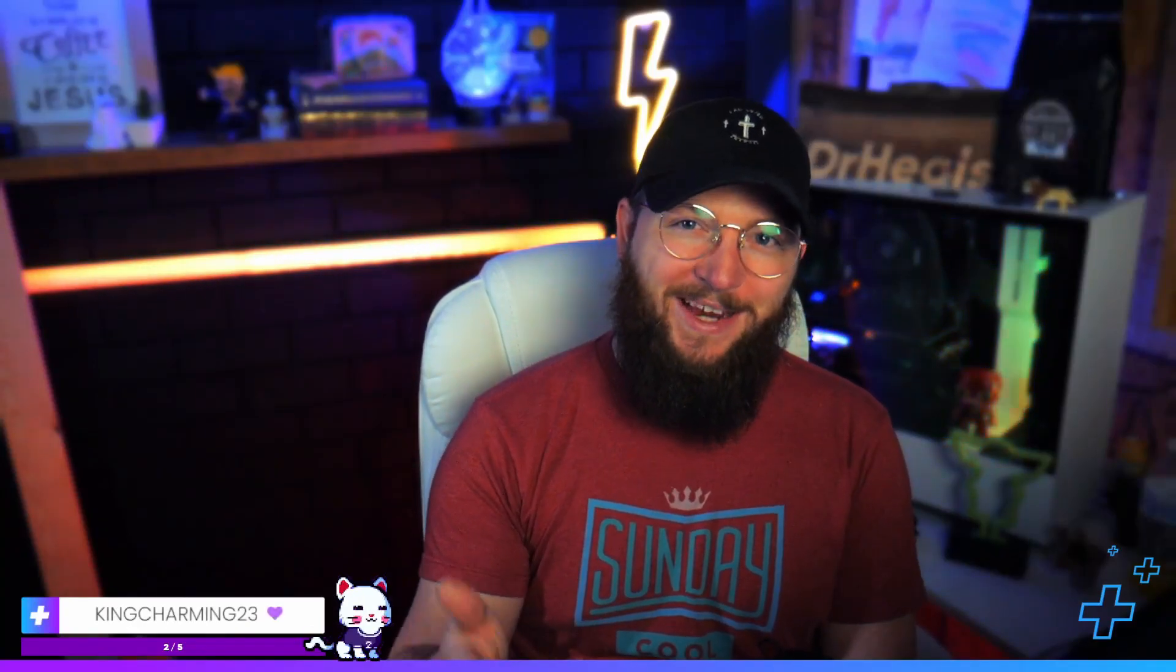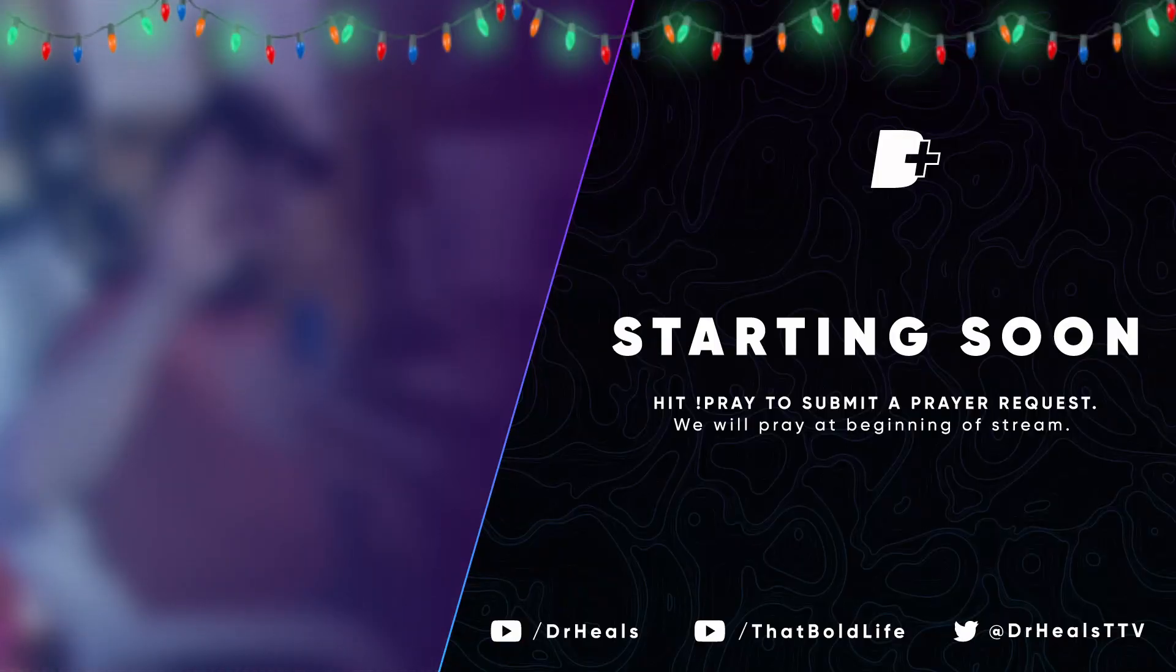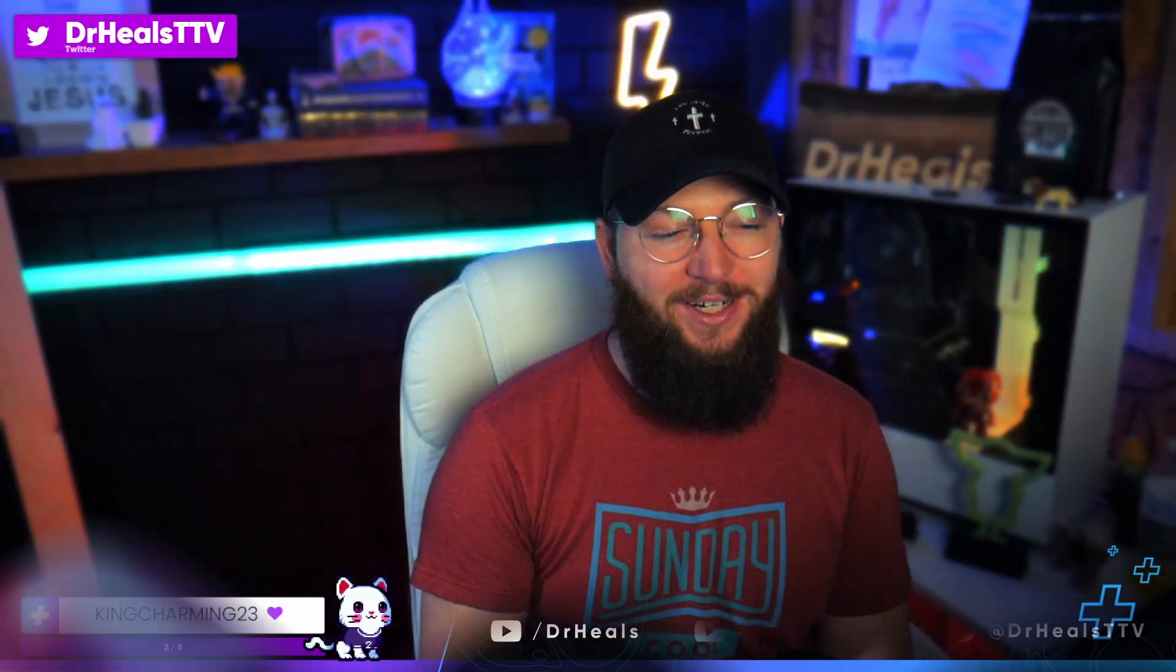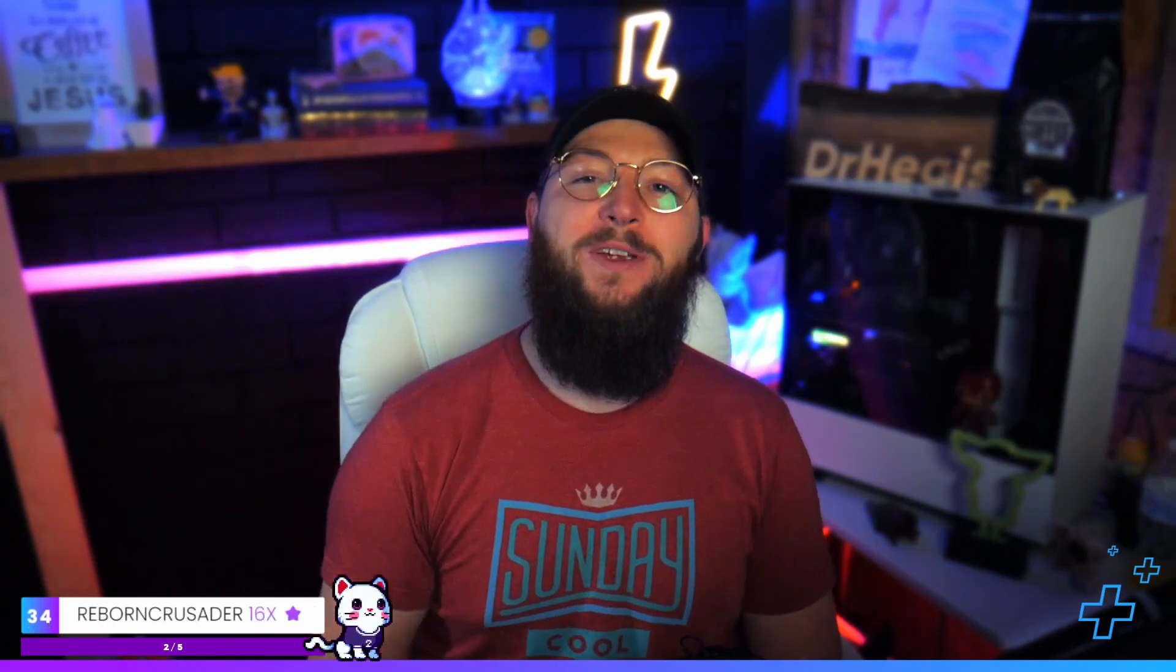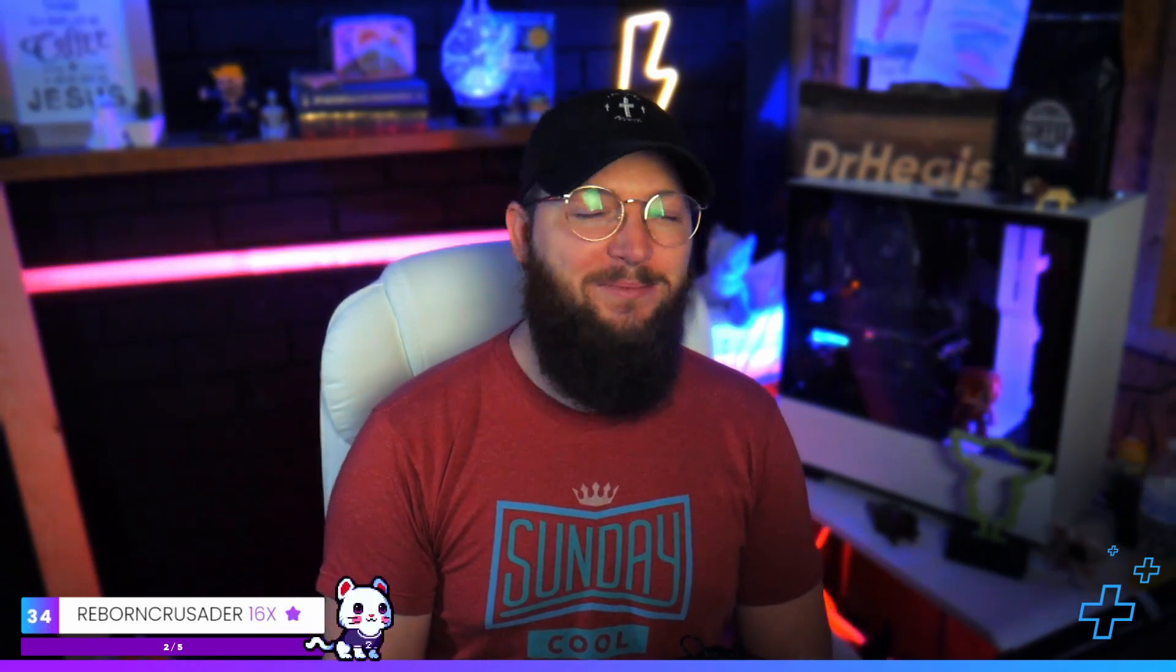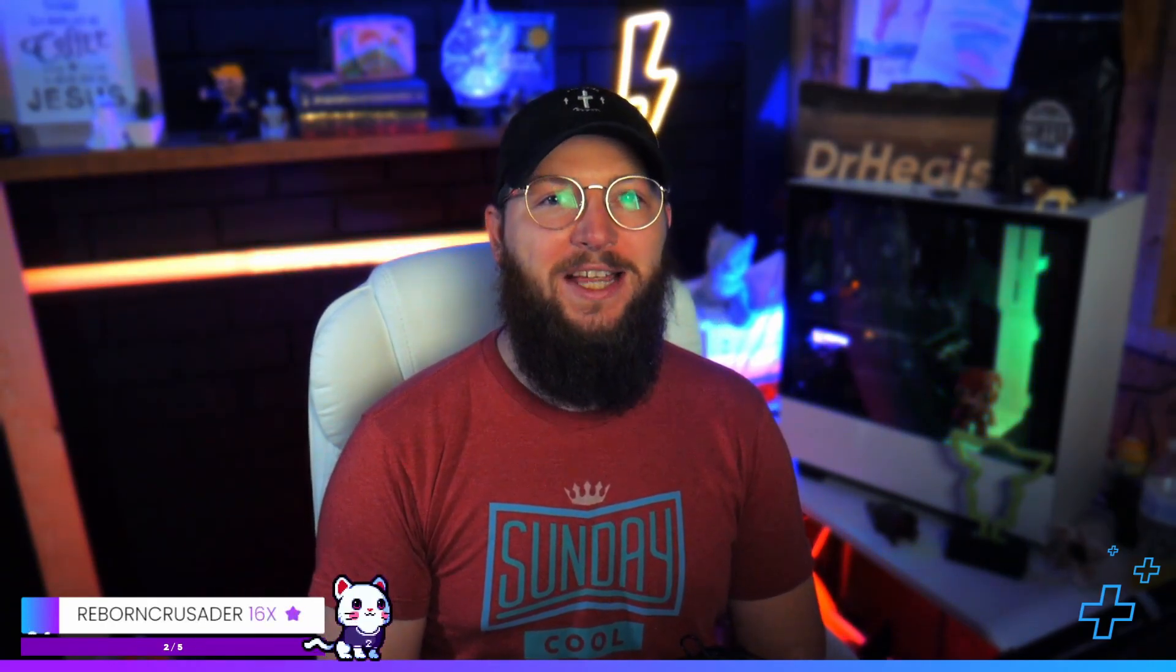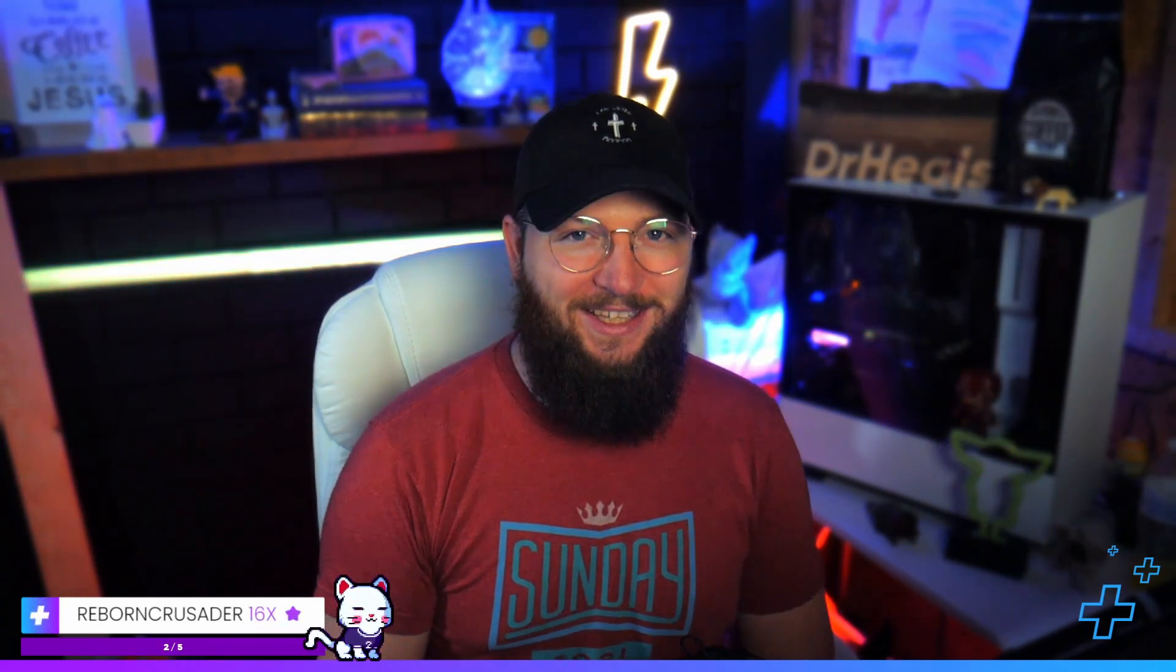Do you want to learn how to make this using Canva pretty much for free? Does your stream need healing? If so, you've come to the right place. My name is Dr. Heals.